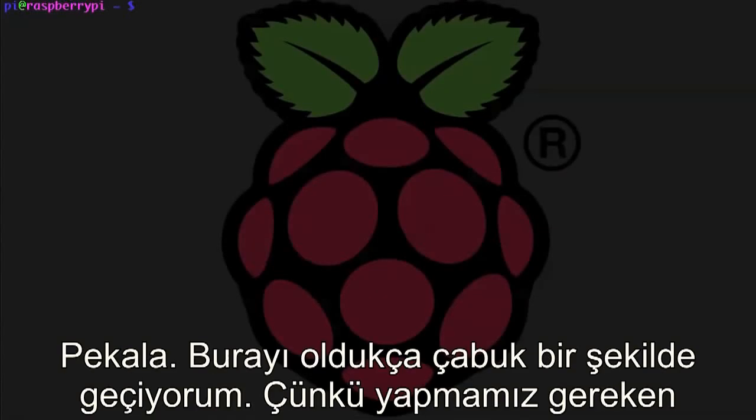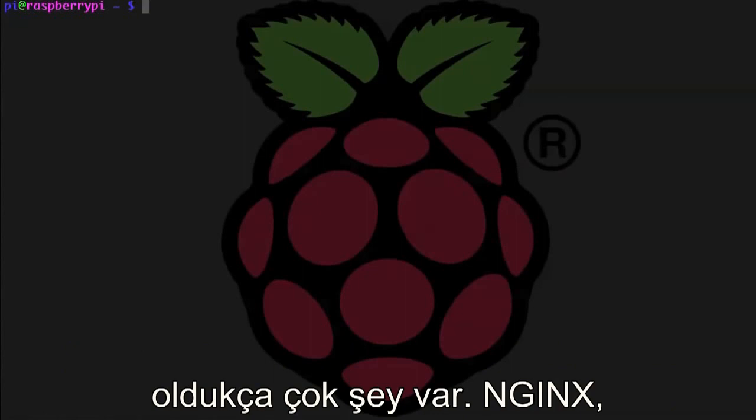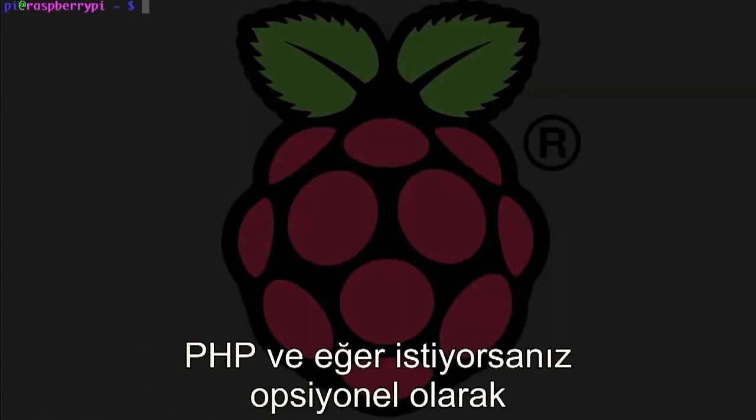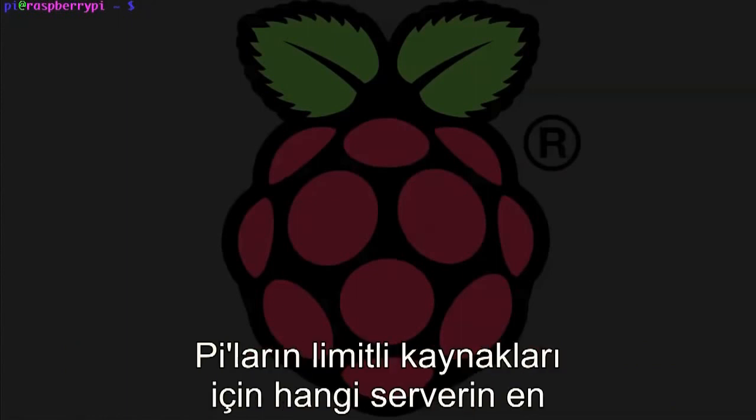Alright, I'm going to try to go through this one pretty quickly since we have a lot of stuff to cover. We're going to be installing the NGINX web server plus PHP, and if you want to, this is optional, but Perl CGI support as well.